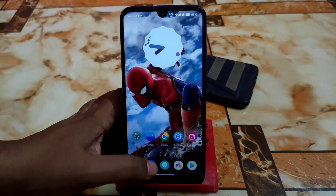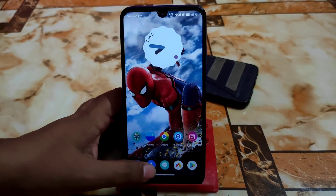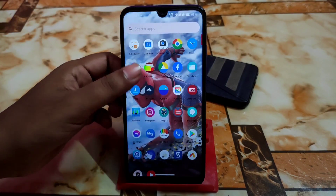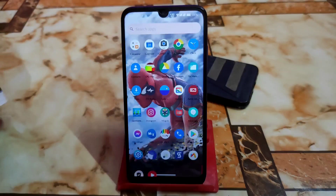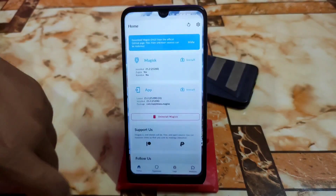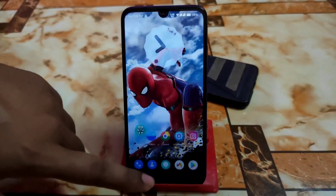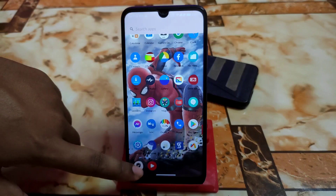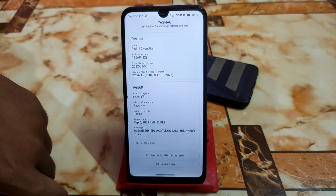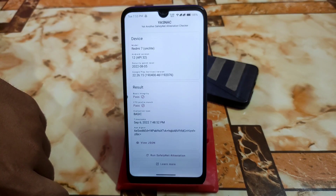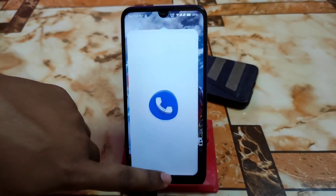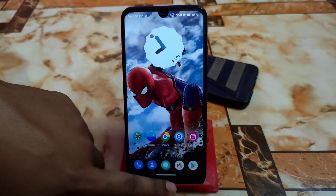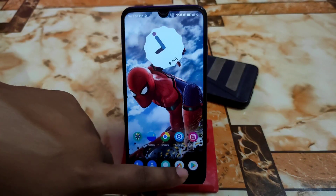Now let's talk about smoothness. I'm using NekoCaps Basic and the smoothness is just mind-blowing. The device is rooted and Magisk is here. Safety net is passed by default, so banking applications and any security-sensitive applications can be used with no problem.